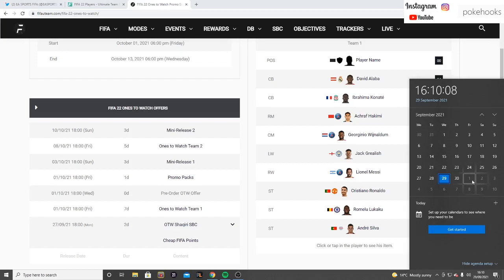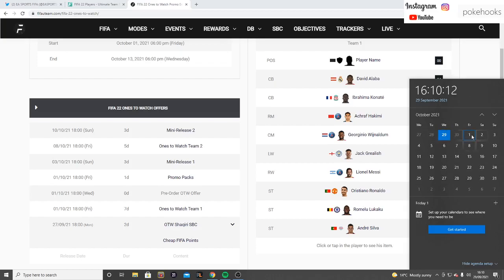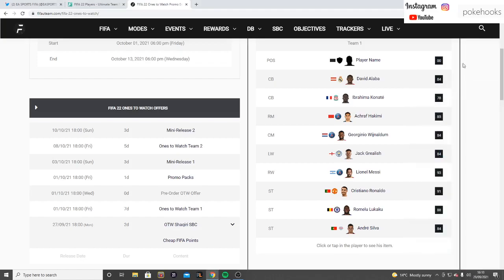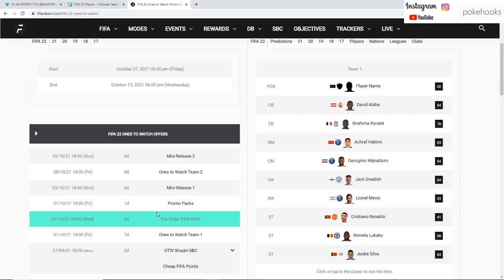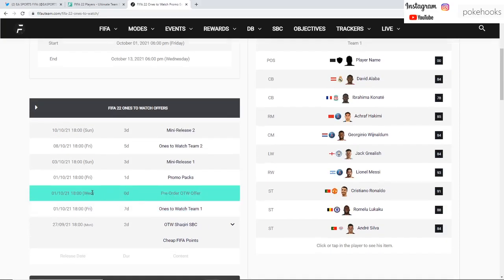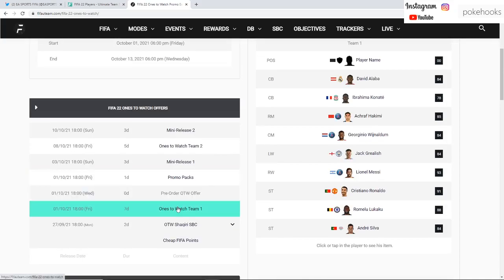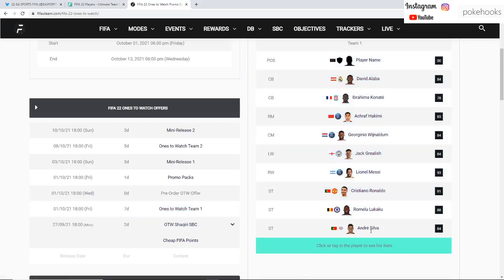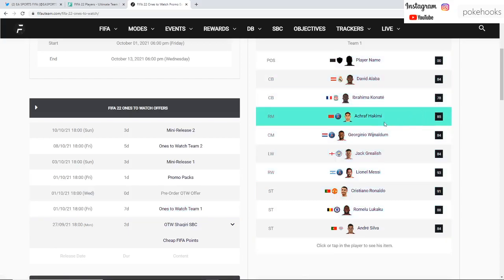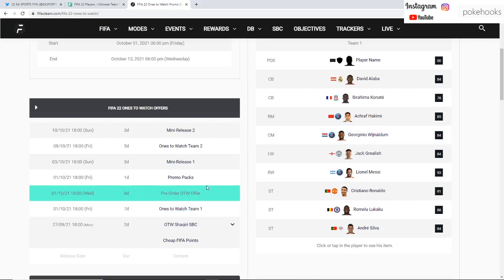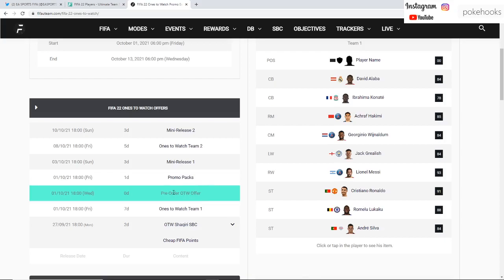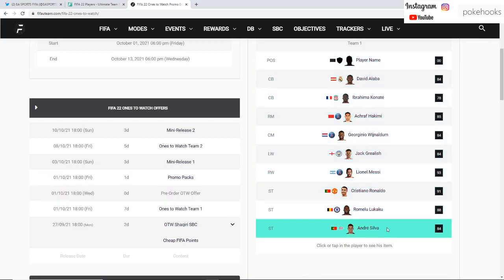They will be released 6pm on Friday the 1st of October. On that day we will receive promo packs, so the first promo packs of the year with the first promo of the year, the Ones to Watch promo. These cards will be super expensive, especially the attackers. The pre-order Ones to Watch, I believe it's a one player pack for a Ones to Watch card.